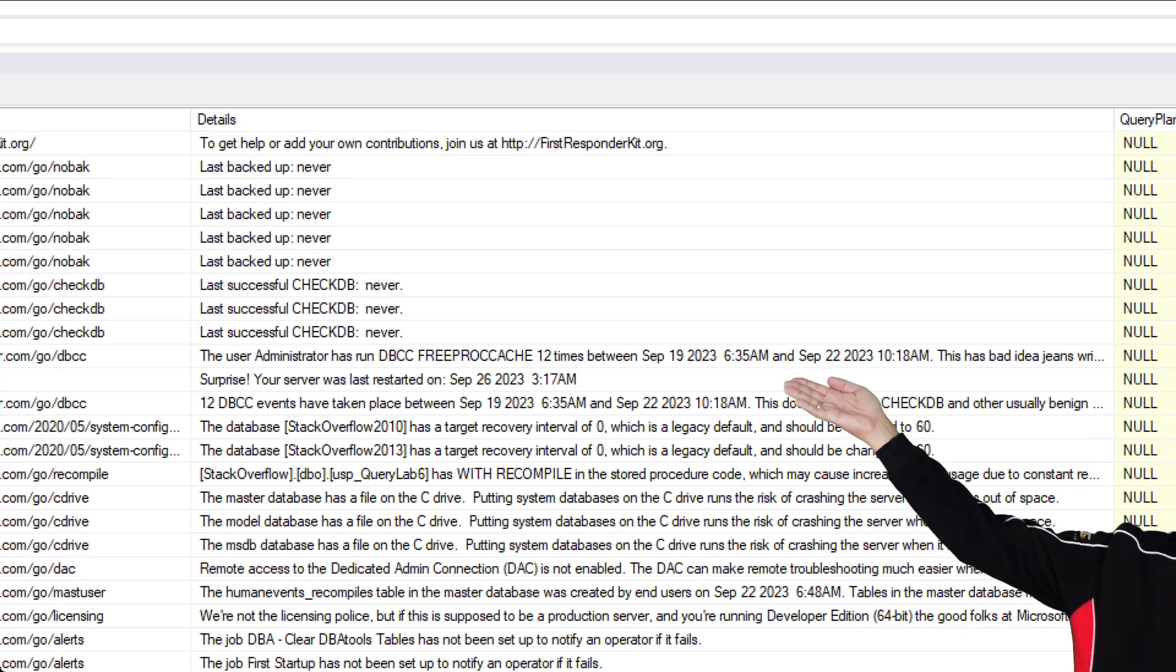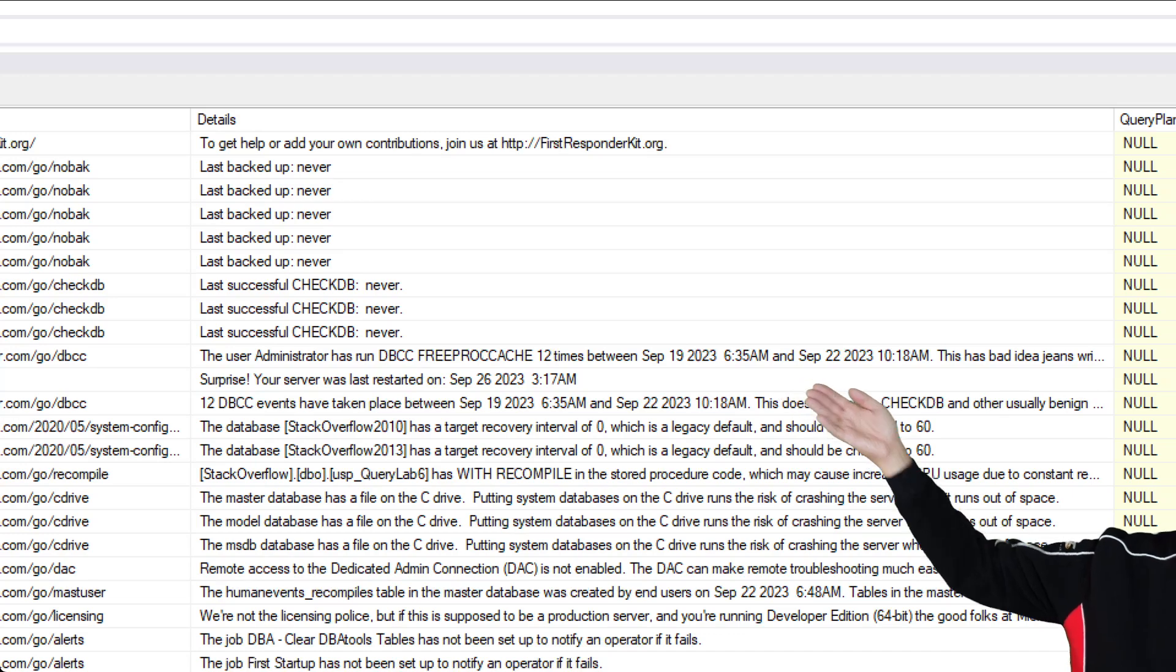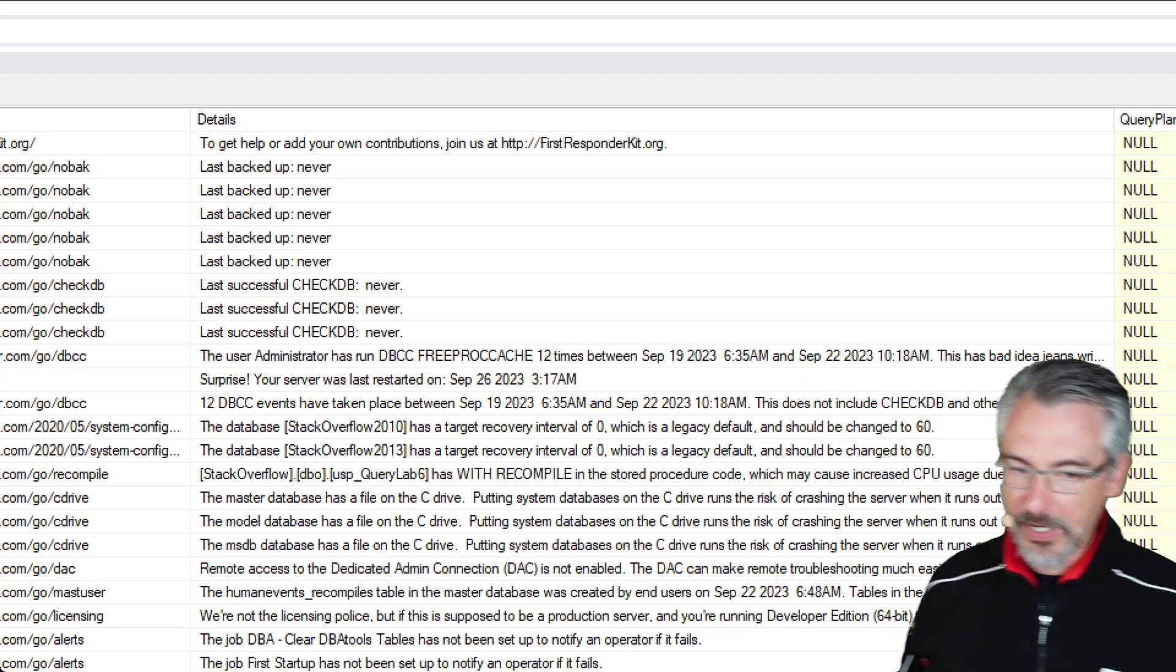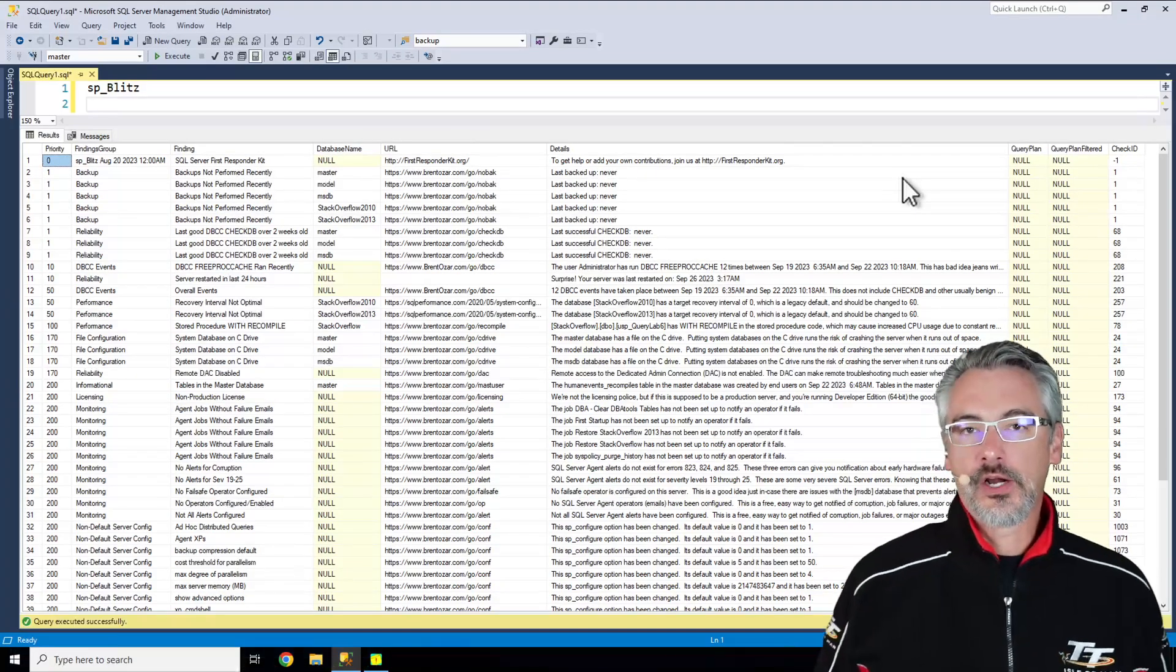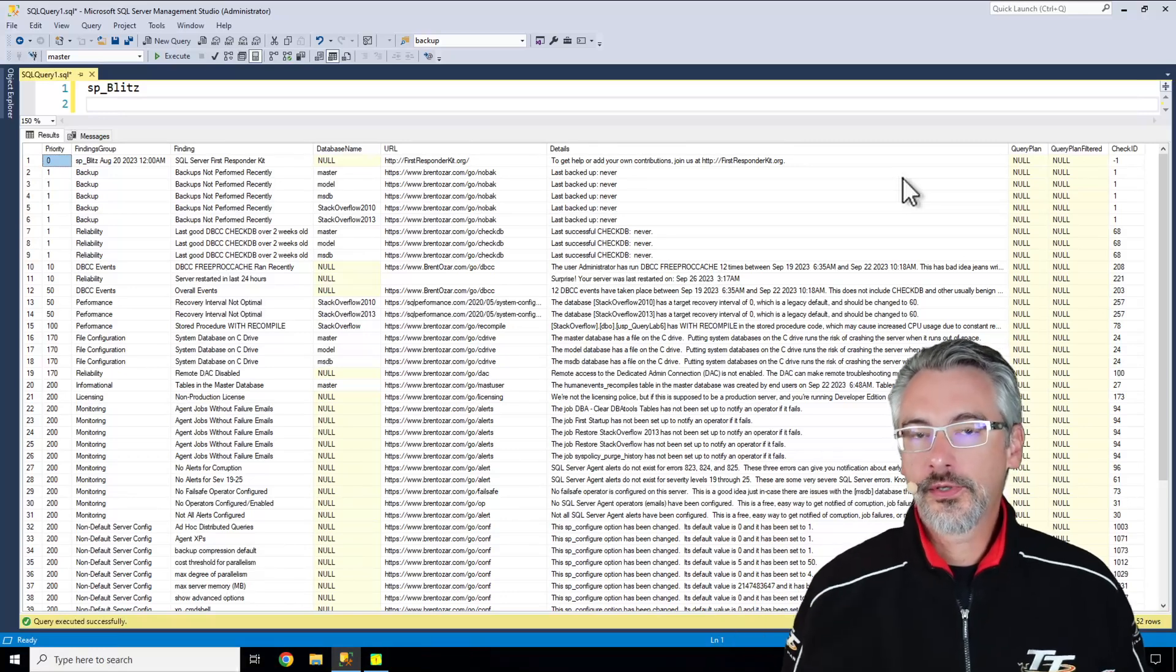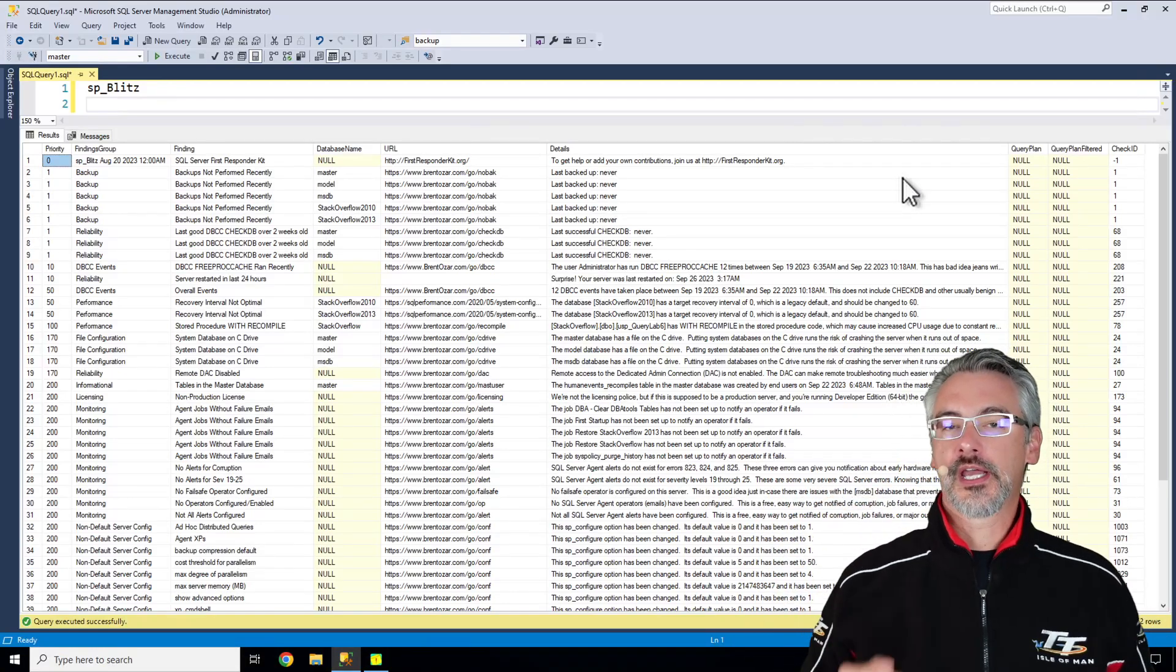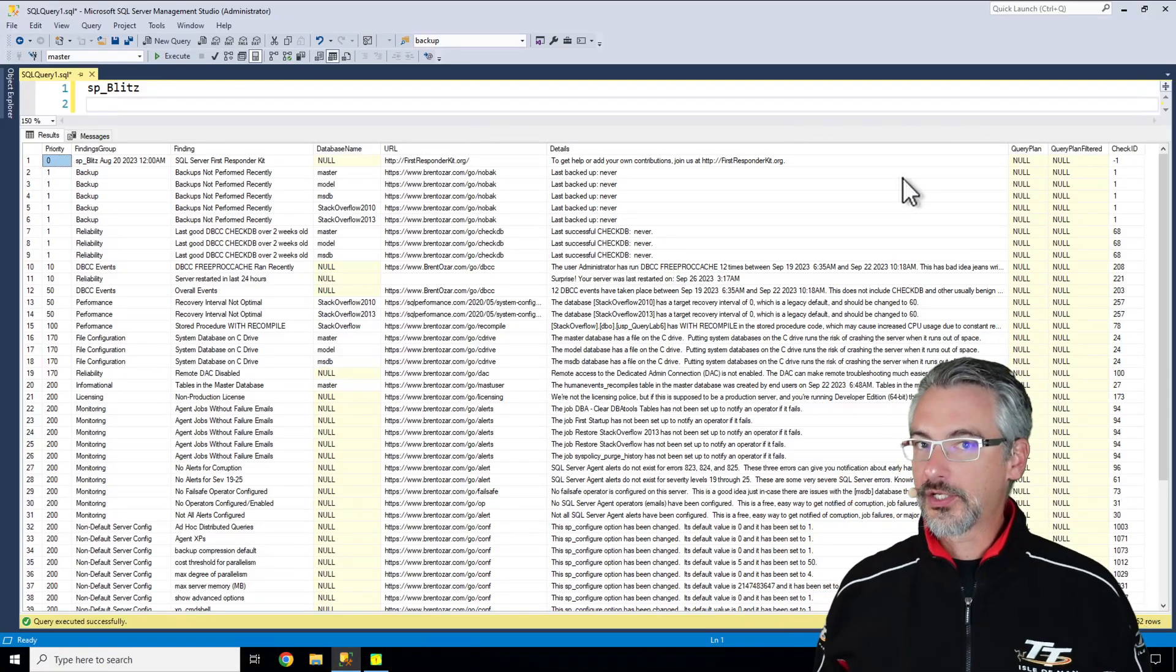For example, the user administrator has been running free proc cache behind your back and check DB events have been happening. The idea here is that you're going to go through this and start fixing things from the most urgent to least urgent.